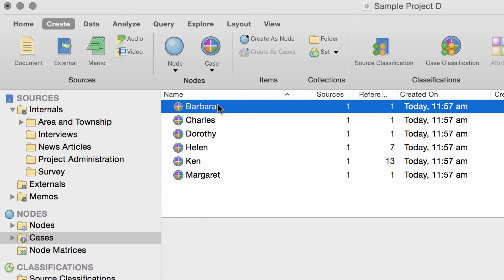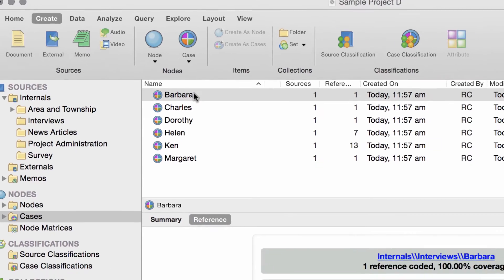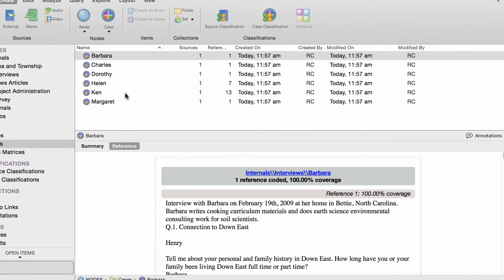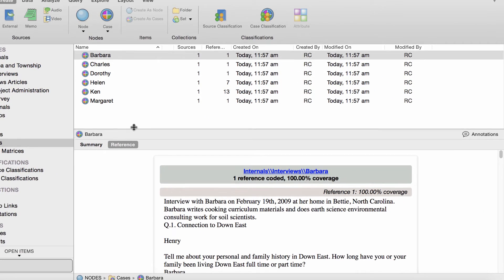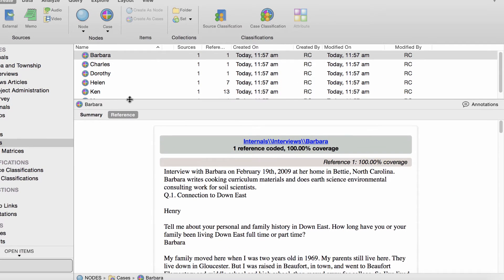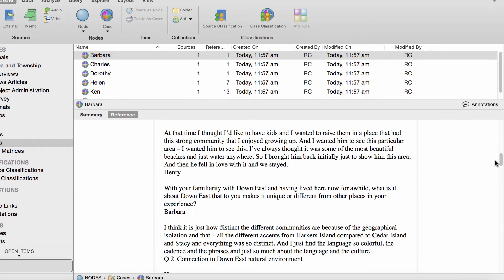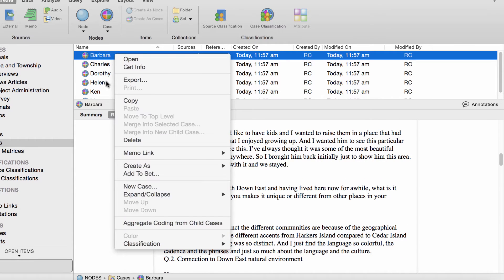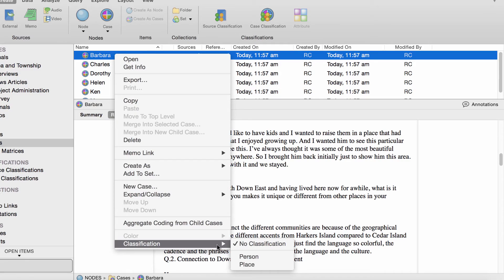See, if you open Barbara's case note, you can see that her whole interview is coded here. Now, you can select the case notes and assign them to the person classification.